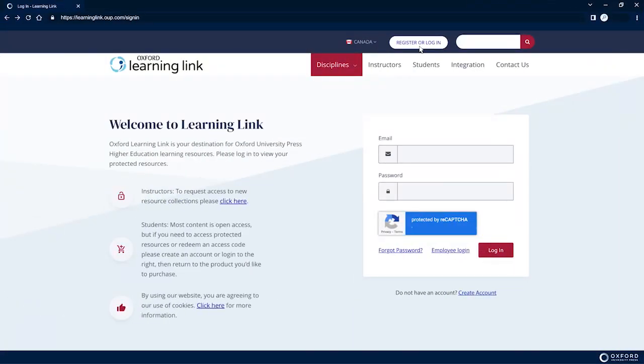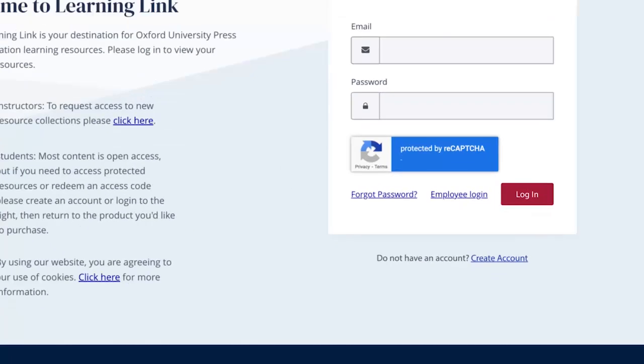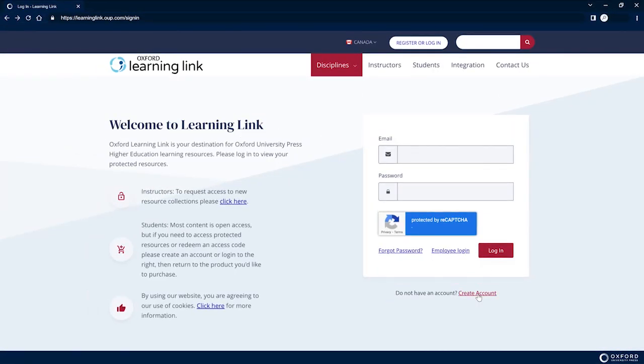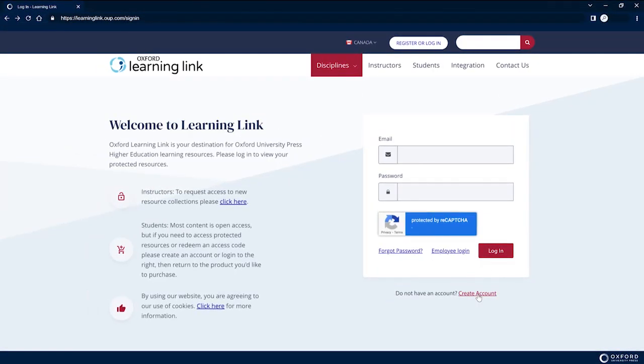You will be redirected to the Sign In page. Once you reach this page, click the Create Account link below the Log In fields. Upon clicking the link, you will be redirected to the Student Registration page.